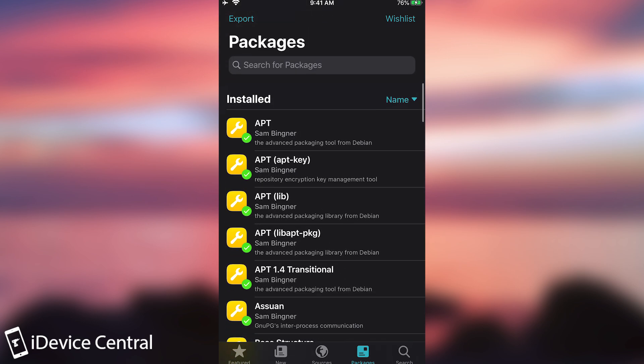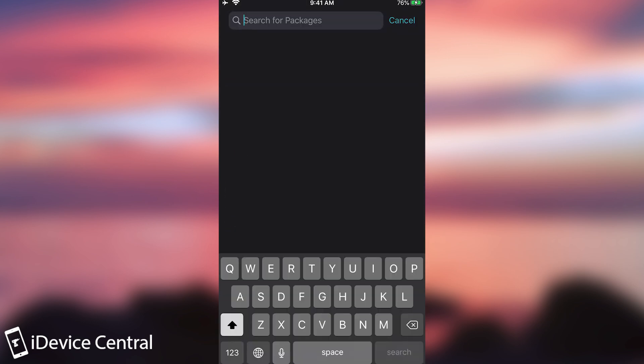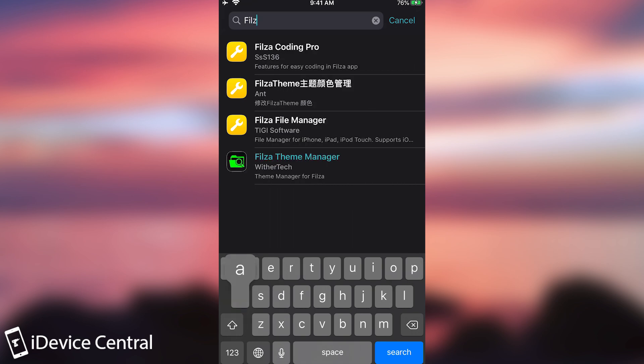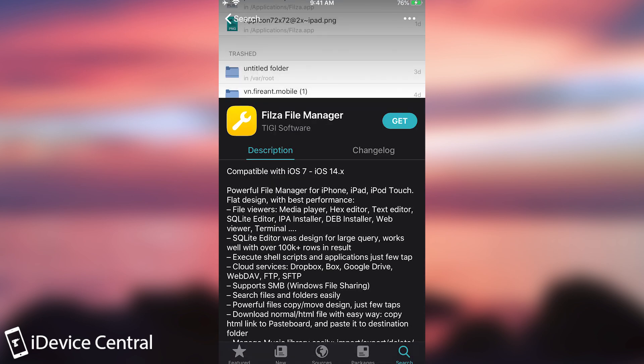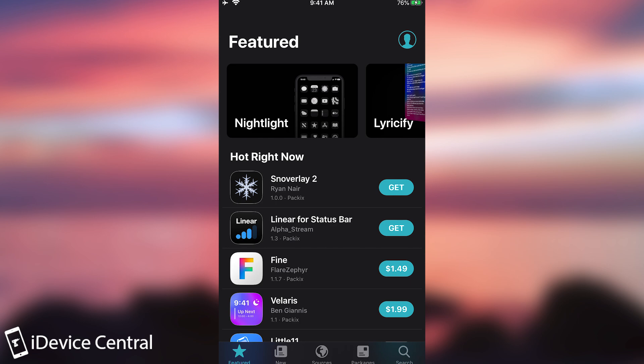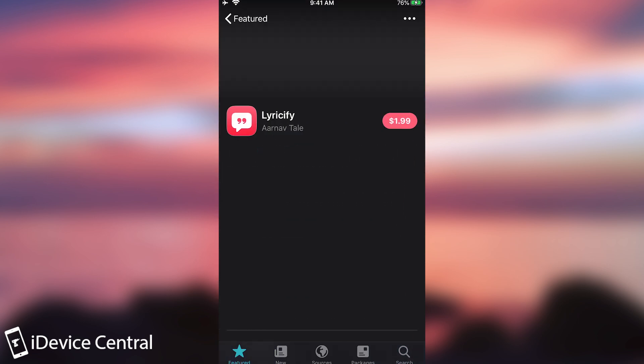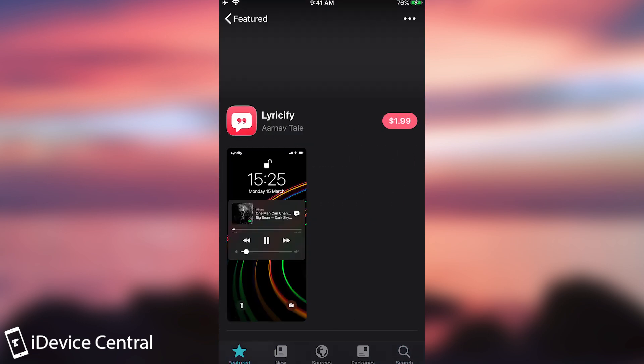I can search for something if I want to. Let's search for Filza. So Filza here. Filza File Manager. There you go. And of course you have proper Sileo depictions and so on. So if you open one that has depictions, it looks something like this.